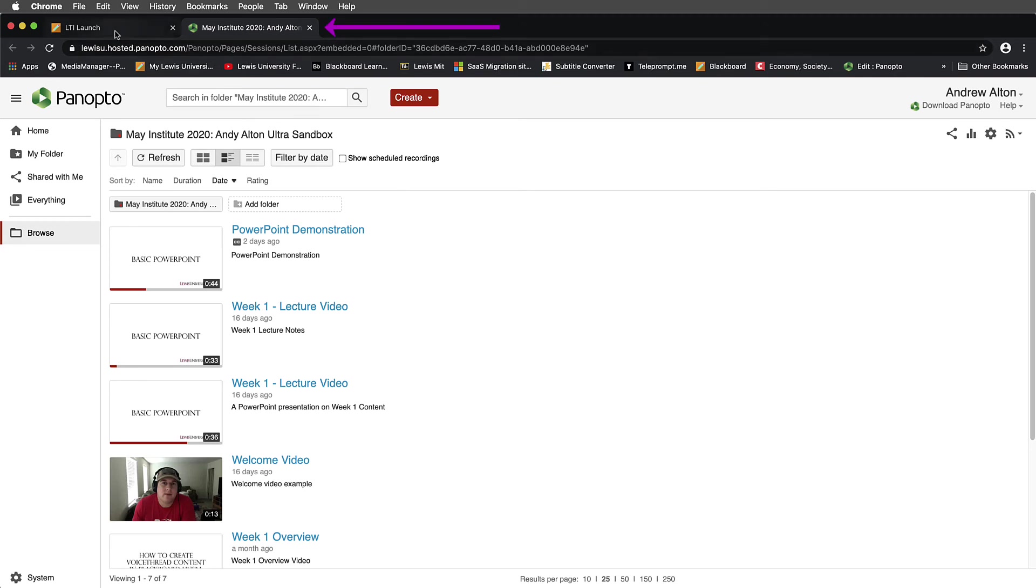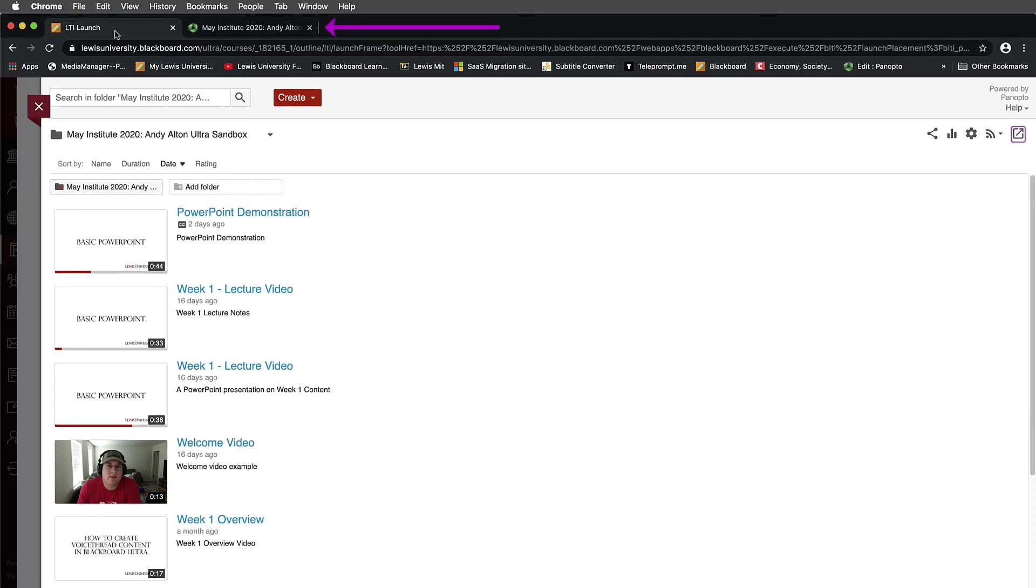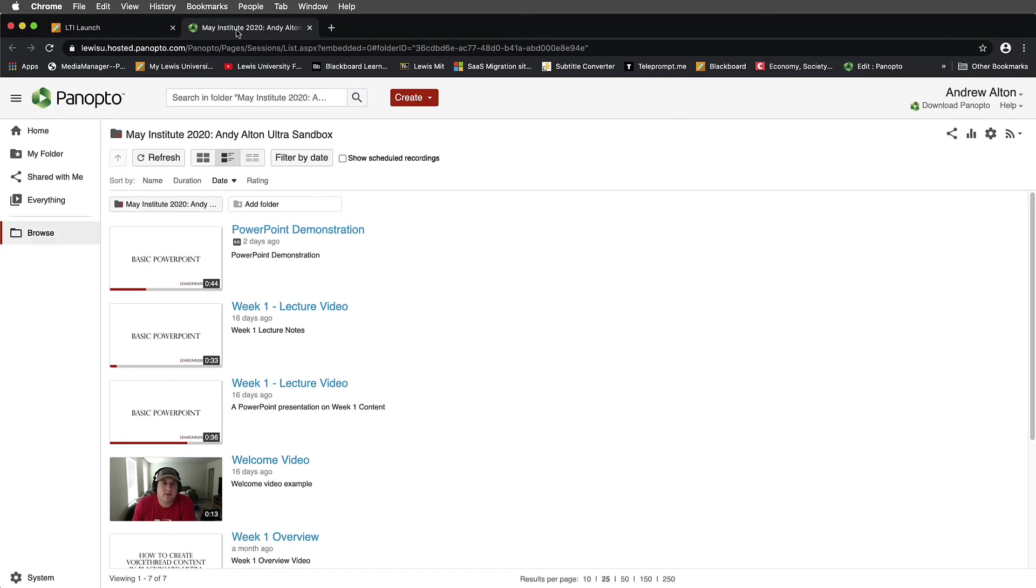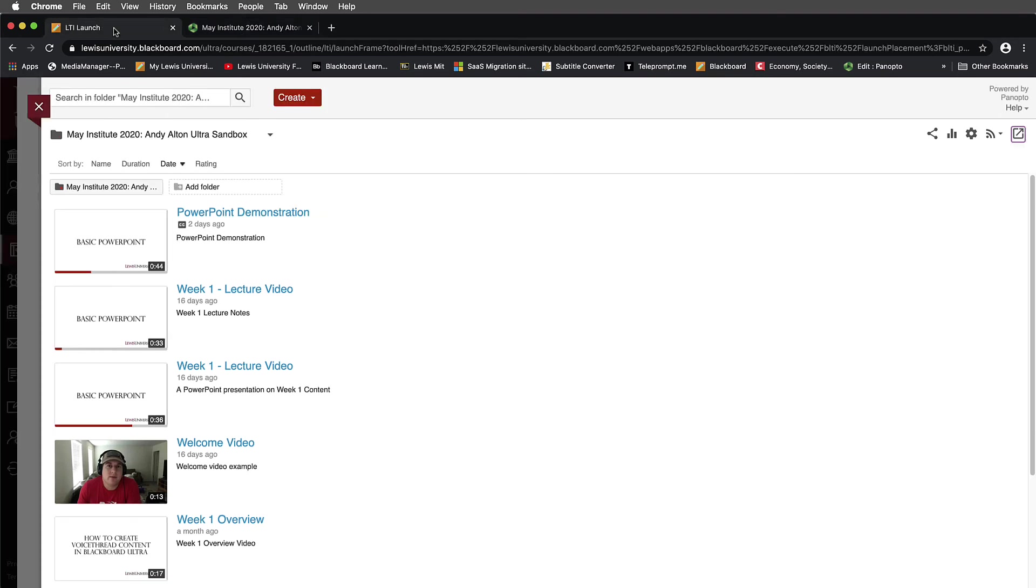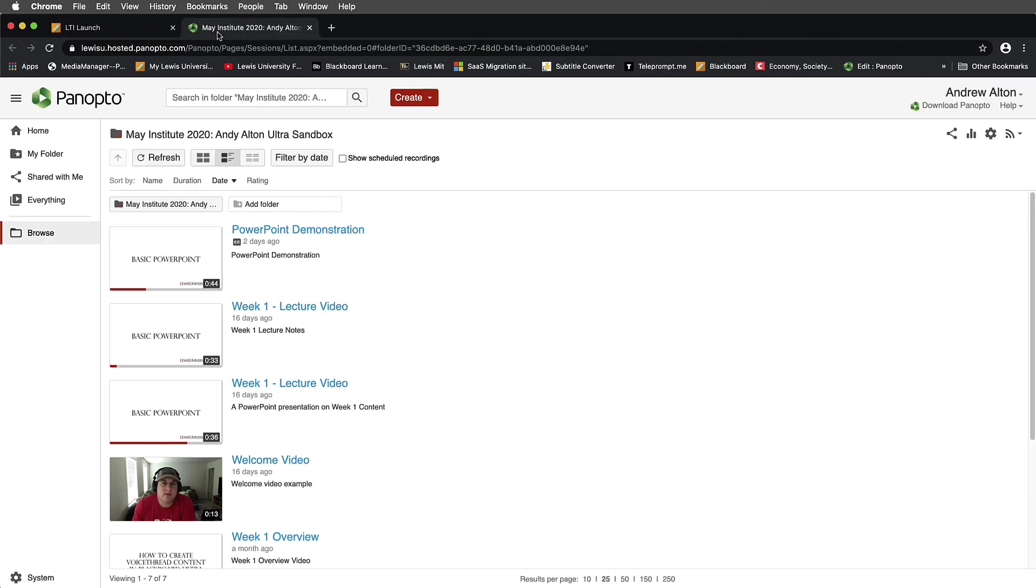Notice that if I toggle between these, here's my Blackboard view of this. Here's my Panopto view of this. The easiest way to know if you're in the Panopto view, notice that there is no Panopto icon in the upper left-hand corner. But notice that there is the Panopto icon in the upper left-hand corner in this version.